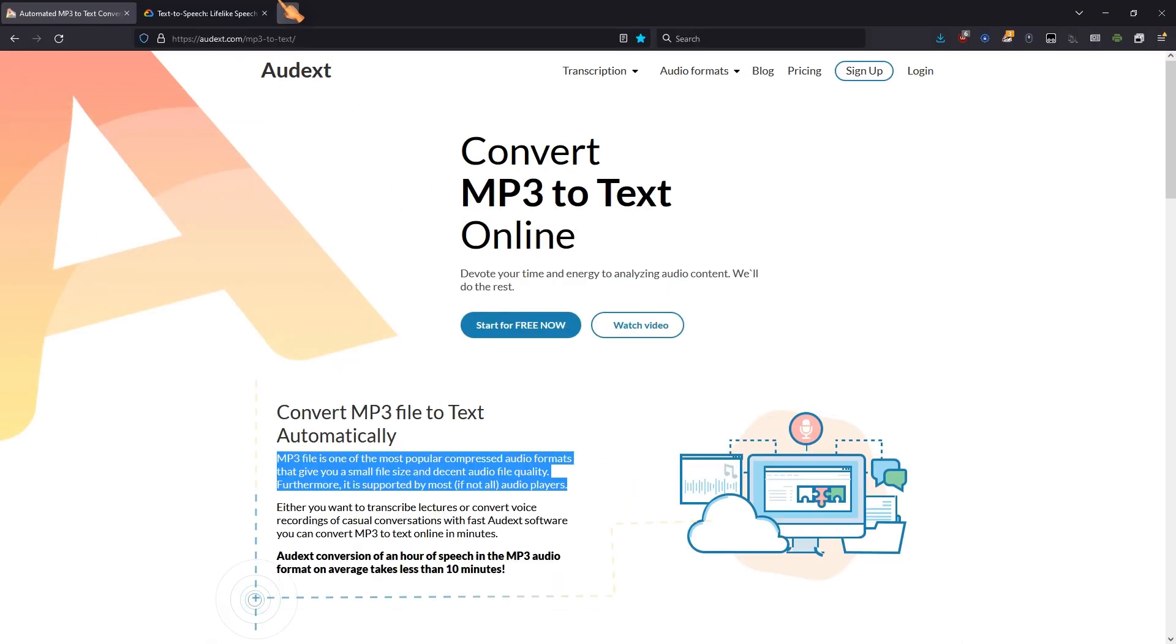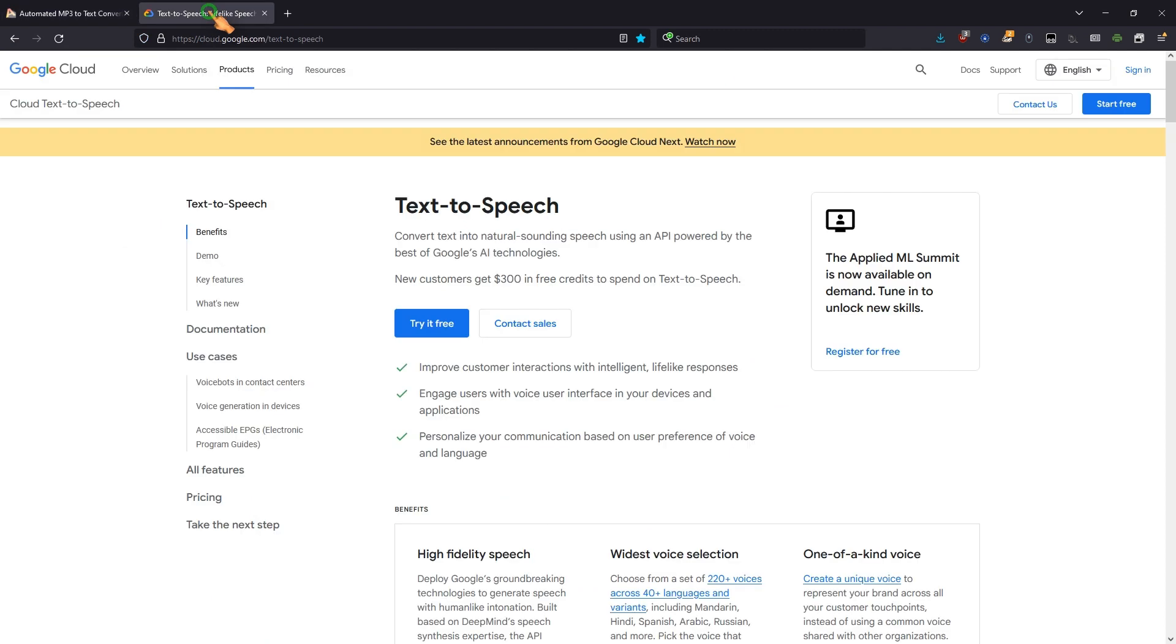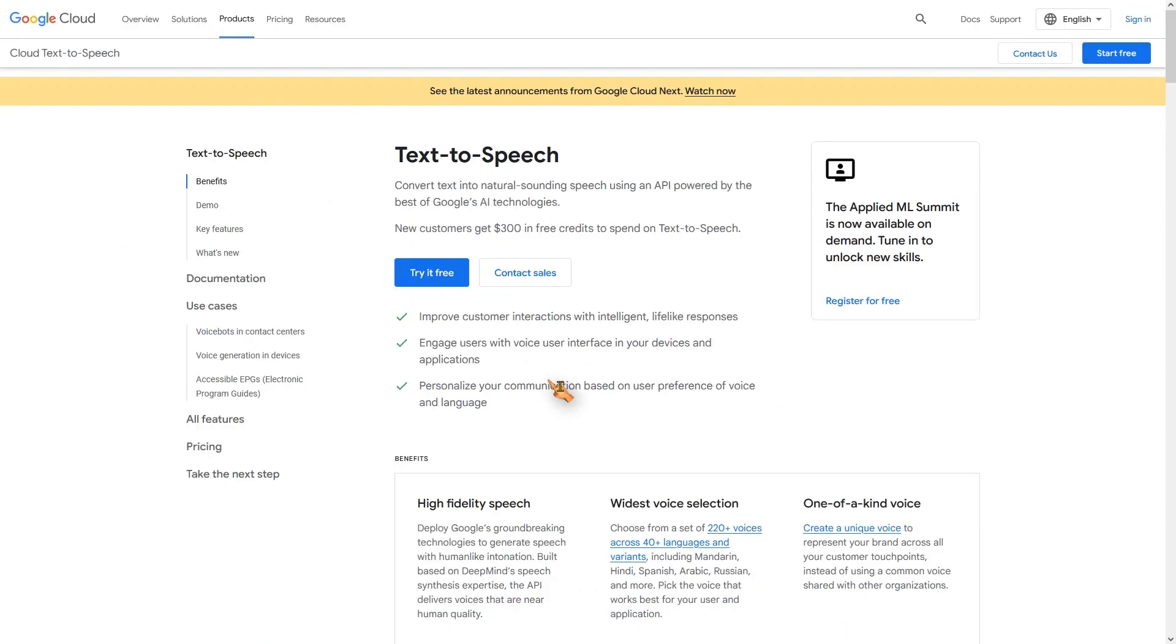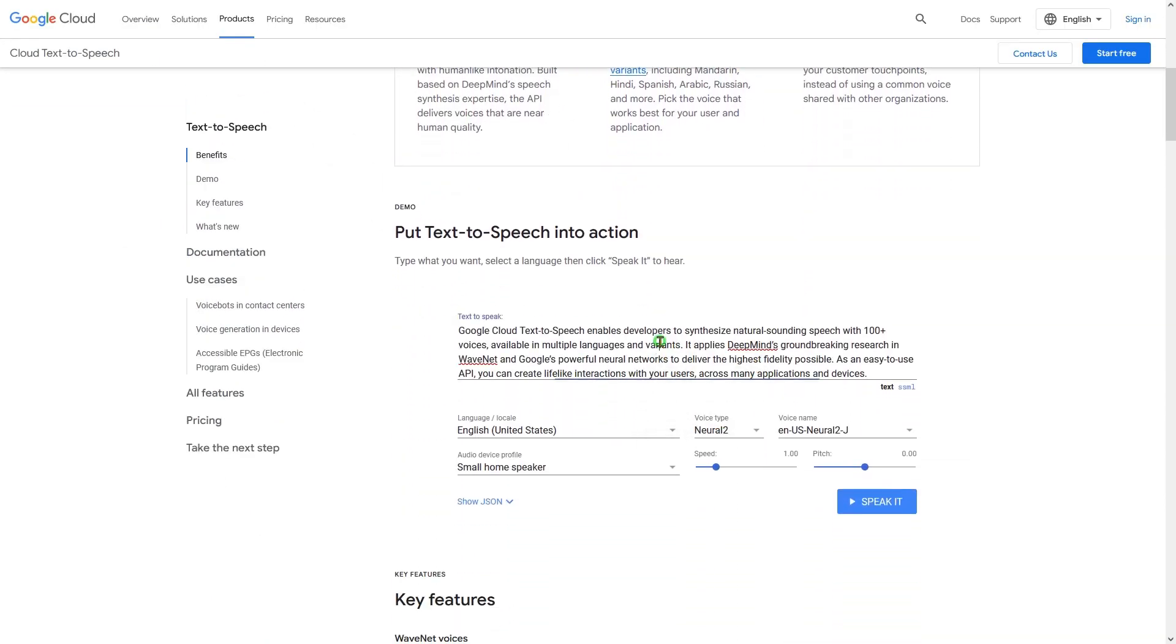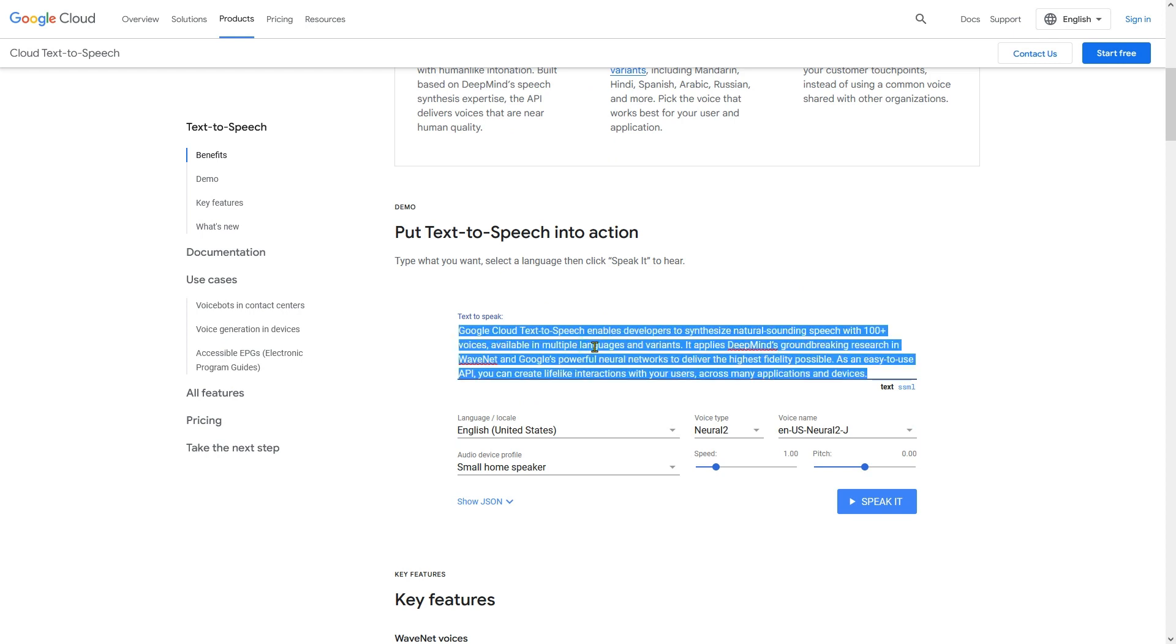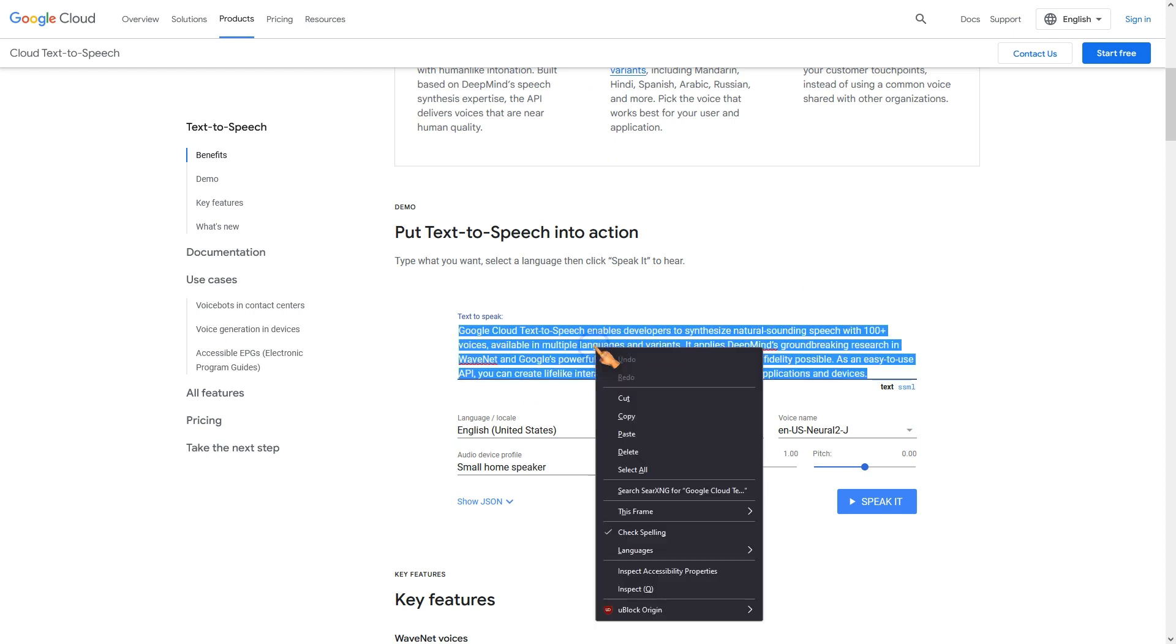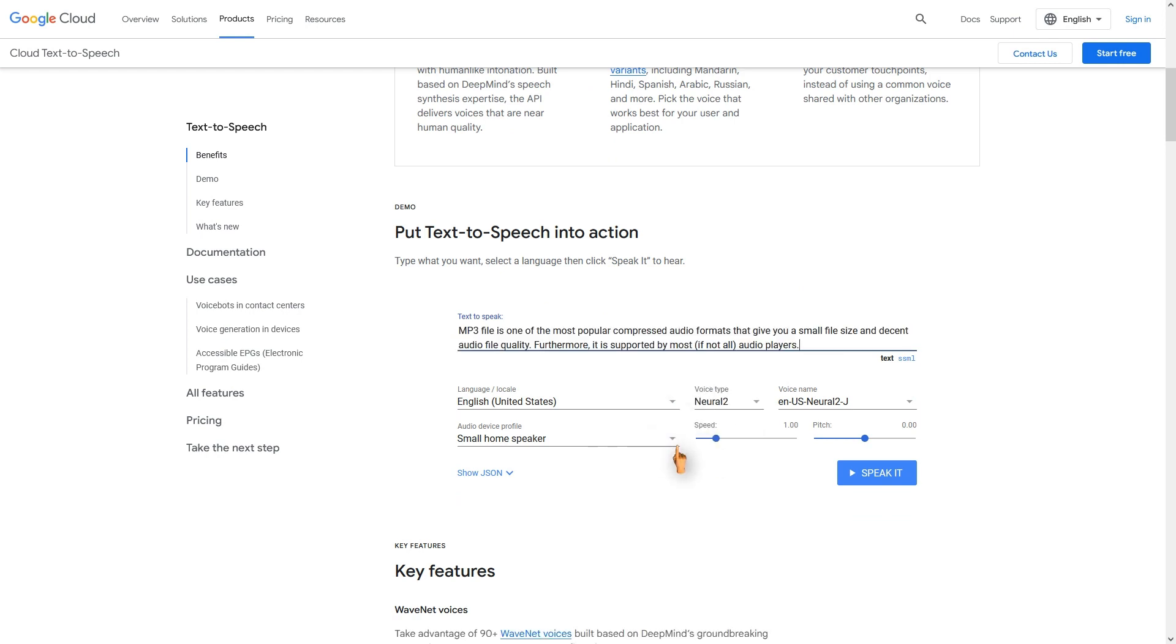Now I am going to have Dr. Google read this text out loud to me. Paste the text into the text box, press the button and let the magic begin.